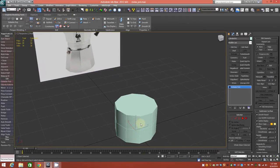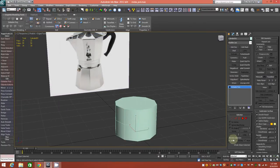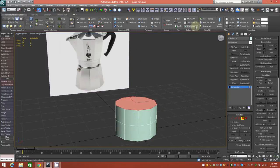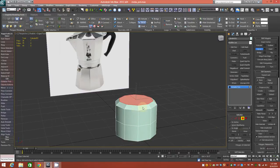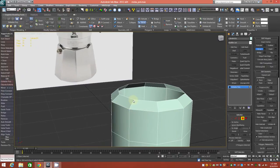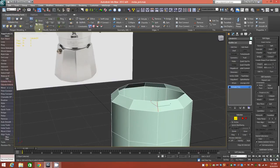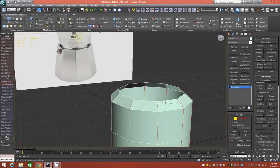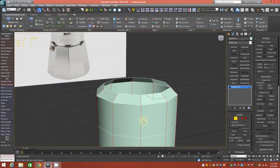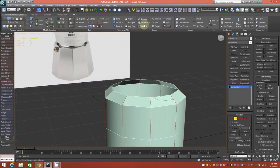So here we have our ten-sided cylinder. We'll go ahead and select this top face and give it a little bit of a bevel — that's probably good enough. Delete that face. Next step: we'll select an edge here, ring it, and then loop it so that we have all the edge loops we want selected, and create a chamfer.